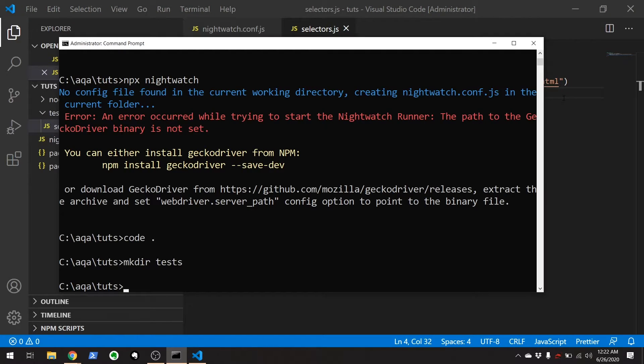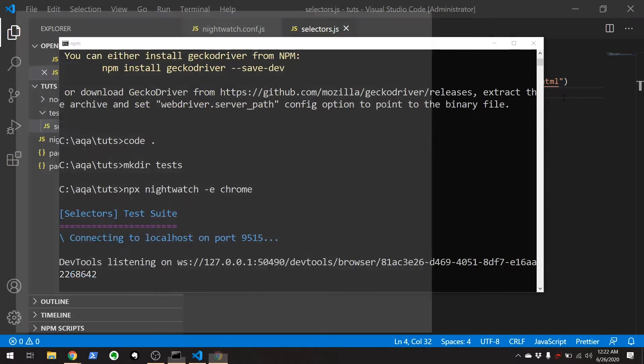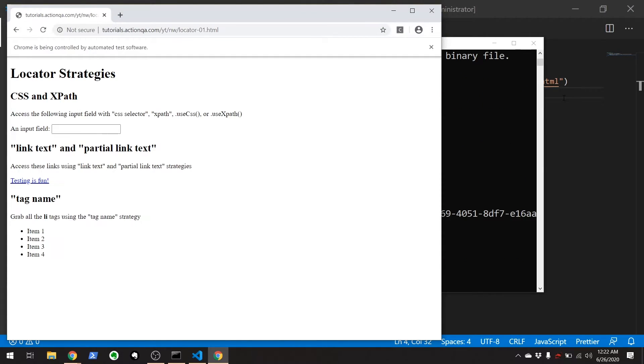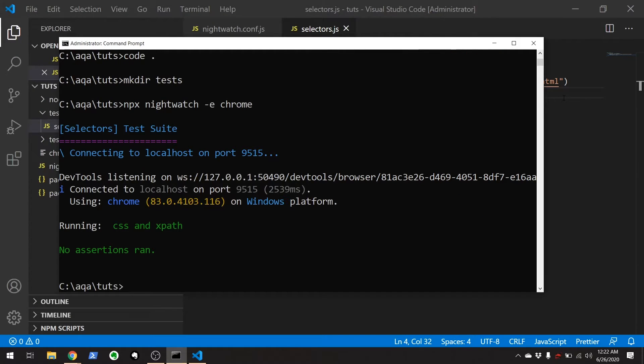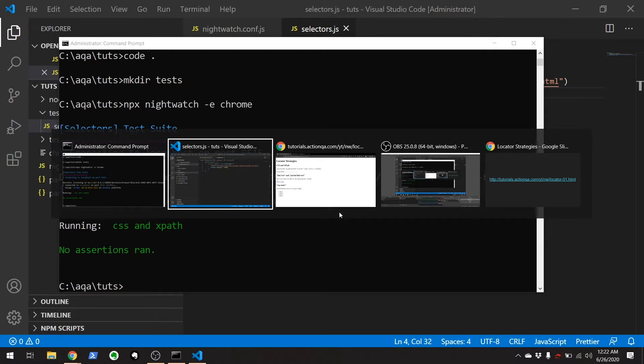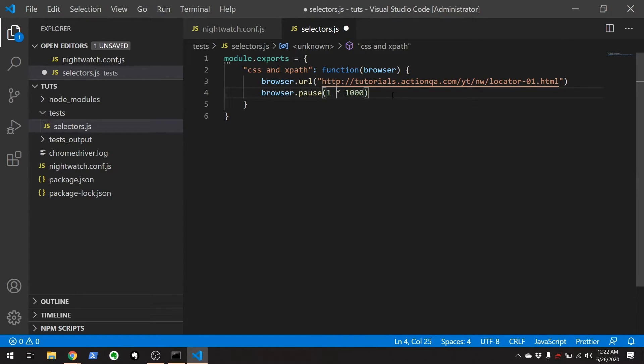So, browser.url. And I want to put a pause right here so we can see the page load. And we're just going to run this really quick to make sure everything is set up before we go any further. I'm going to go to the command shell. And here, under that 'toots' directory, I'm going to run npx nightwatch. And I want to use the Chrome environment. It should launch things. Could open the website. It's going to pause for a couple seconds. There we go.